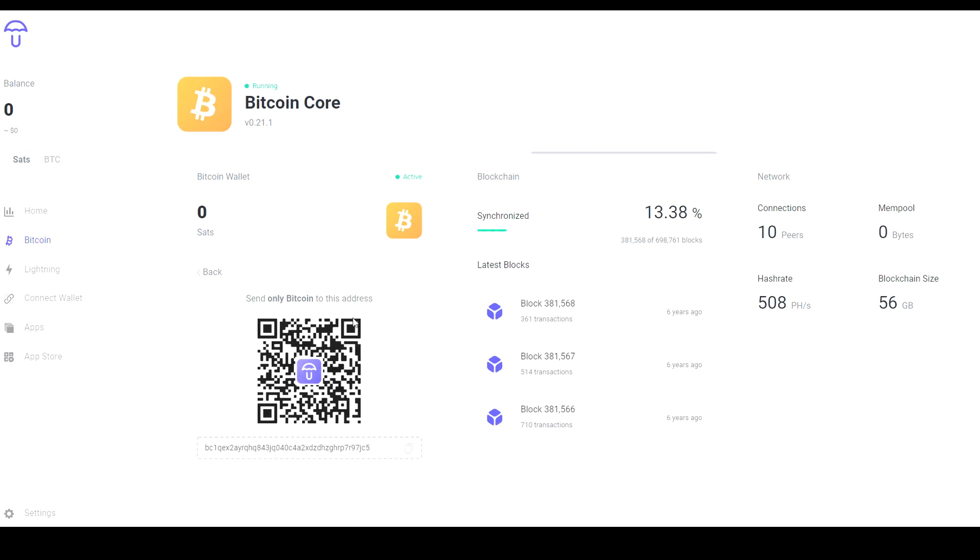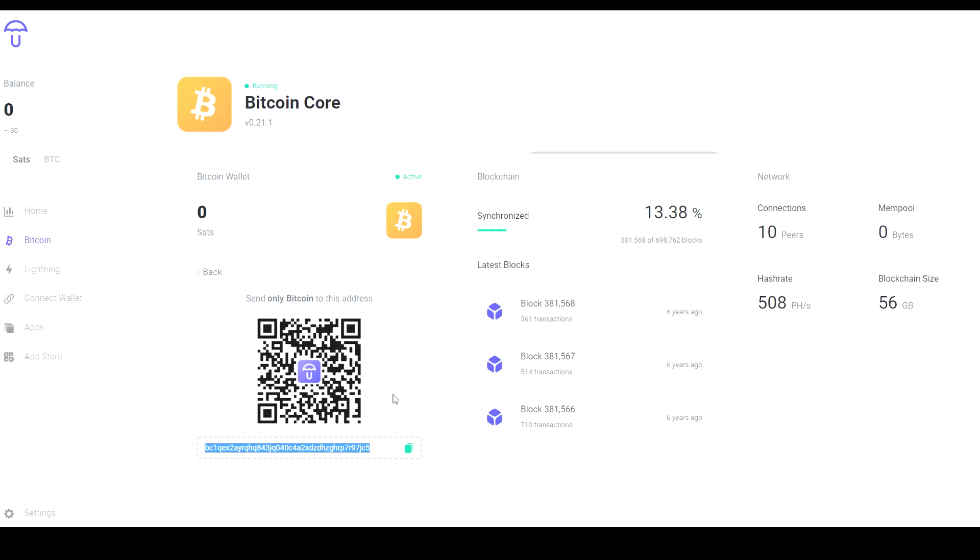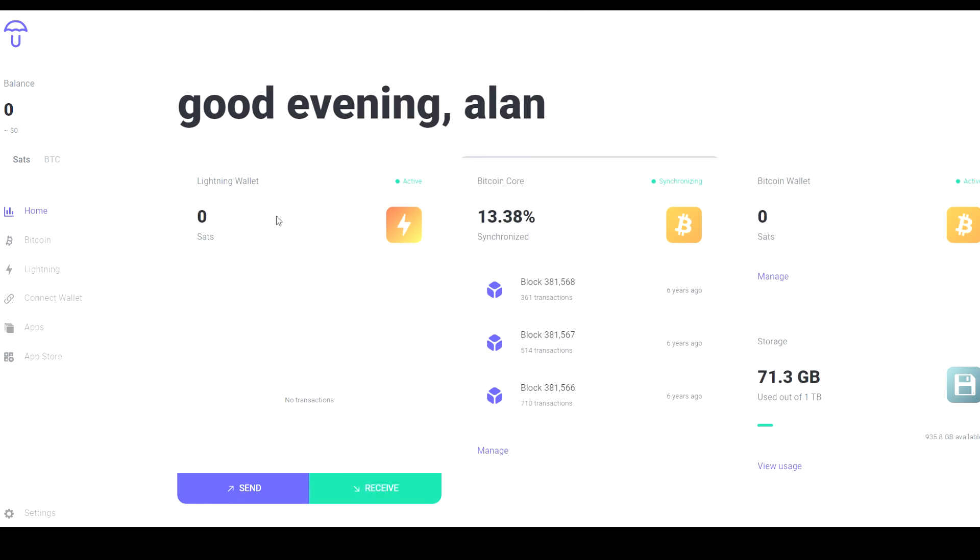If you guys are finding this video please do send some funds here, it helps me grow the channel. Look there it is again, scan it with your phone or paste it into your favorite wallet and send me a few satoshis.